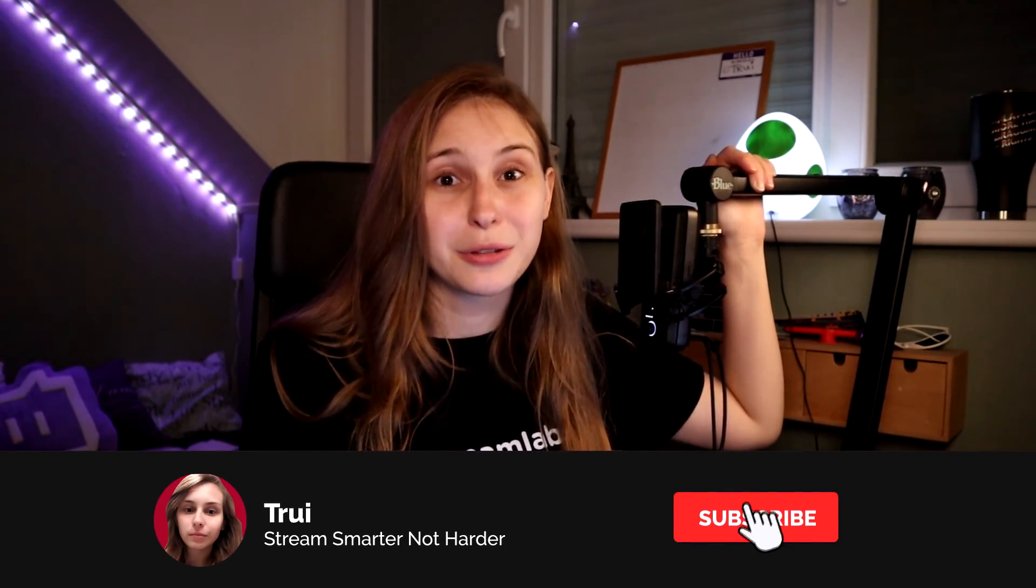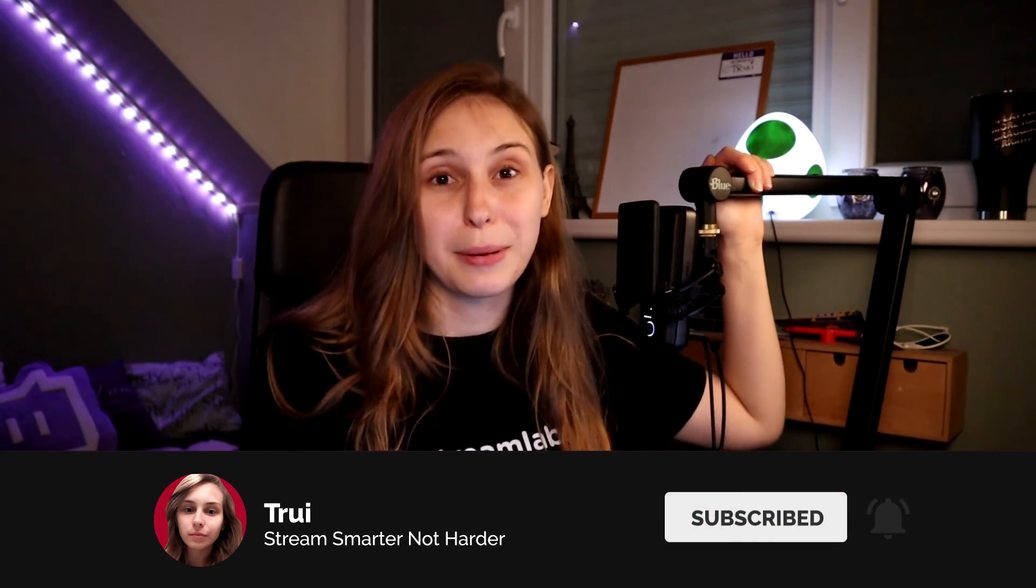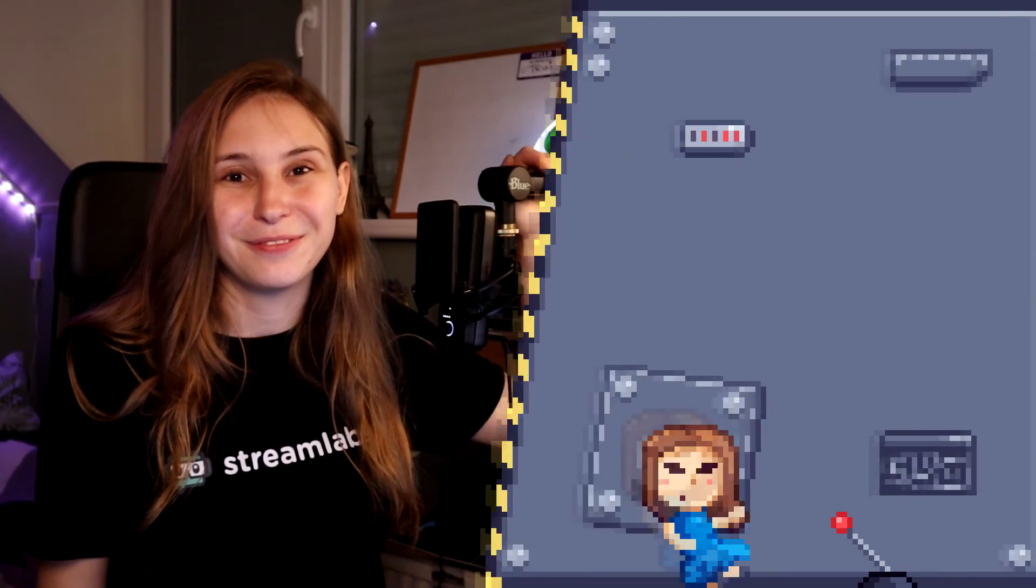In the future we're gonna have more videos about Streamlabs CloudBot and just the Streamlabs website itself. For now I would love to send you to this playlist about Streamlabs chatbot. So I'll see you next time.